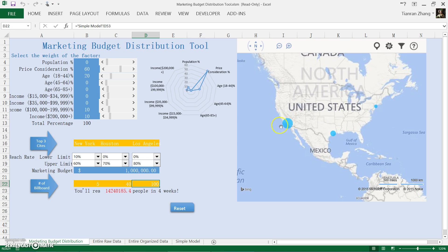Each circle represents a city and the size of the circle represents the amount of billboards to be built in the city. So that's it for the dashboard demonstration.